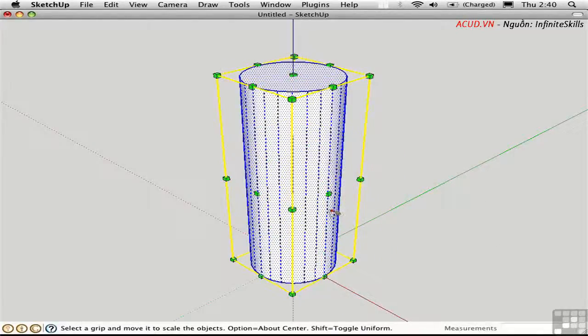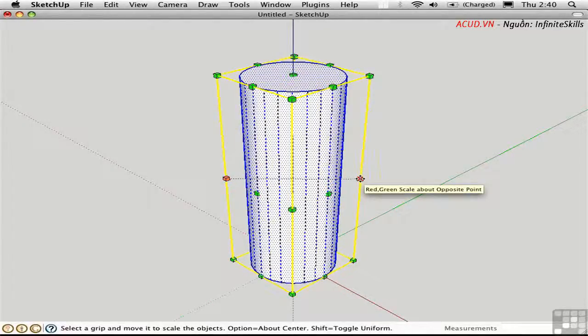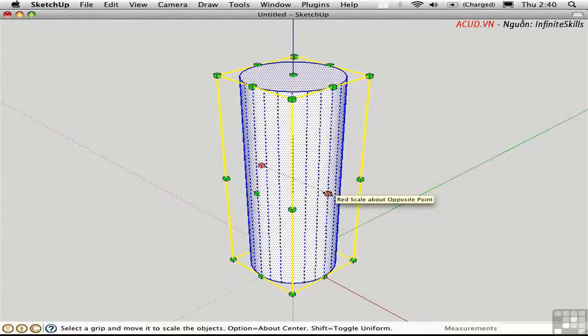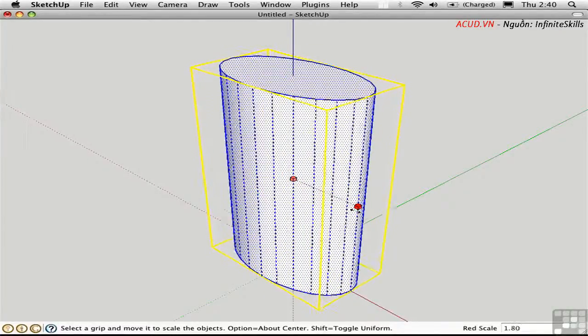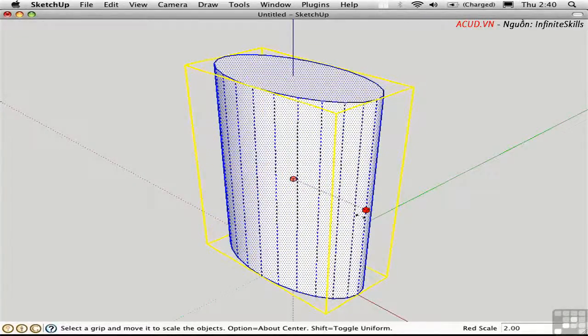The Option key changes the way the handles scale. Normally the handles work about the opposite point. If you hold down Option, it scales about the center. So you can keep your object centered on the axis.